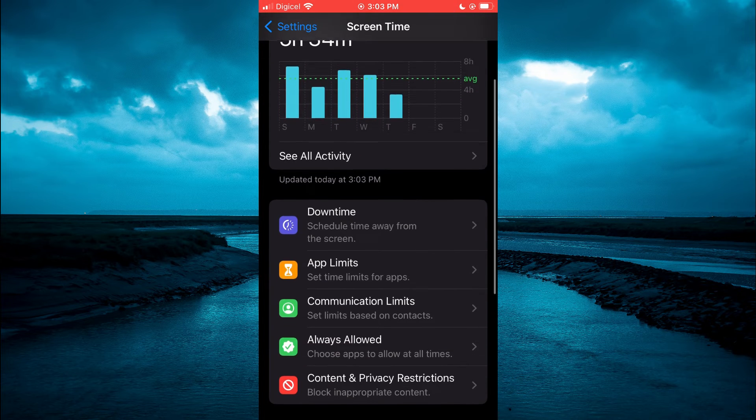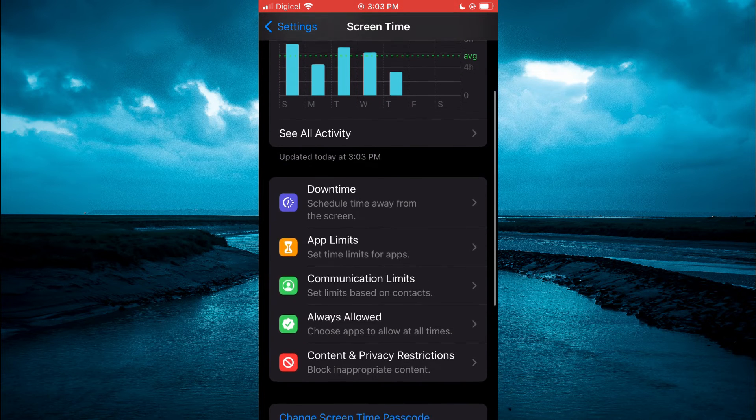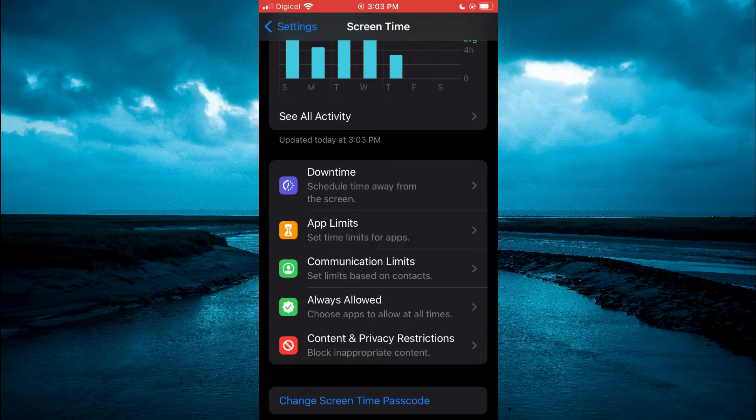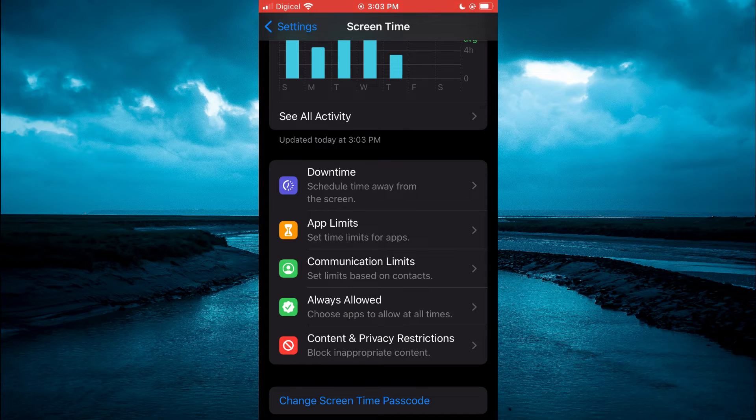Then you are going to scroll down and tap on Content and Privacy Restrictions, right here.